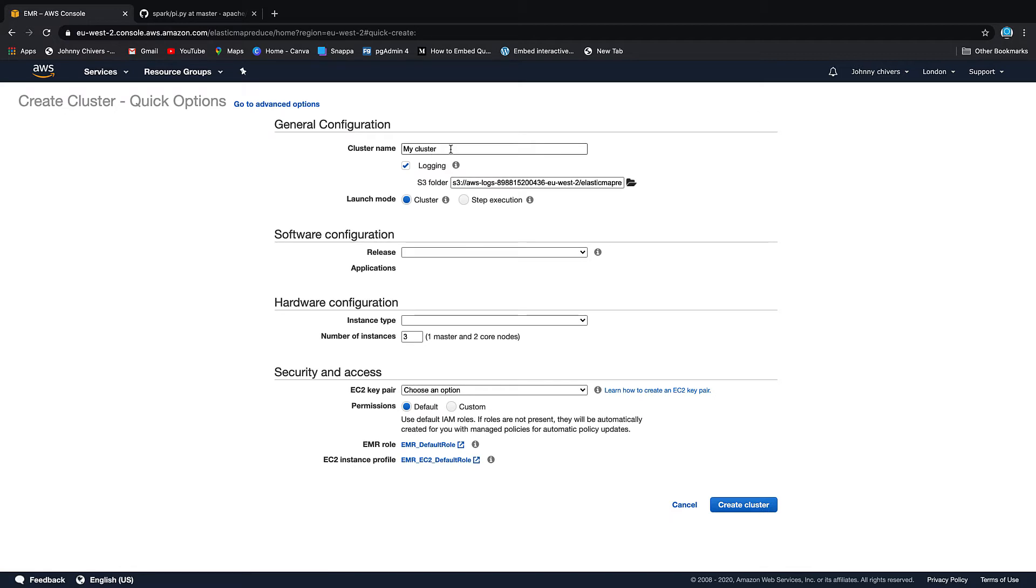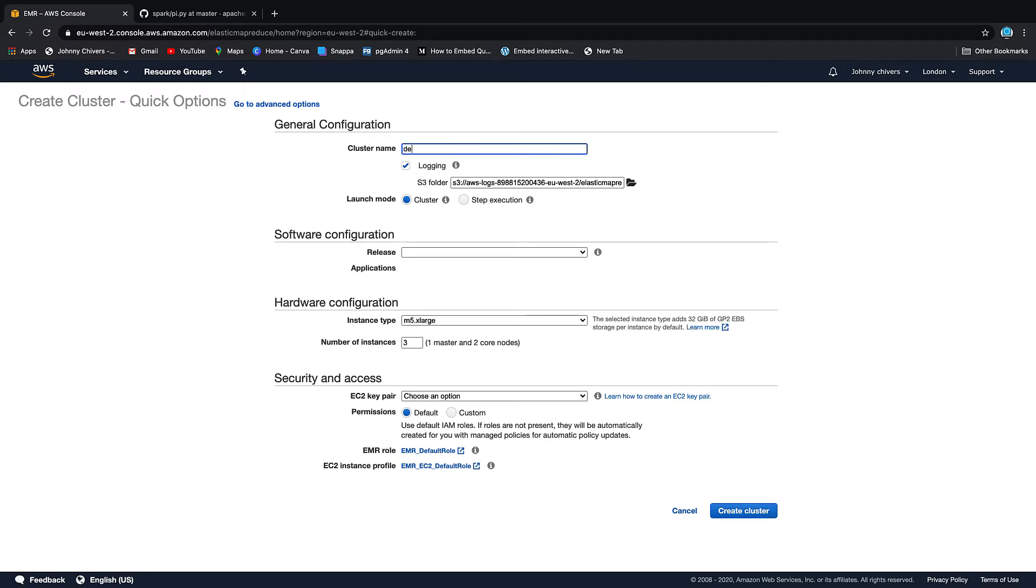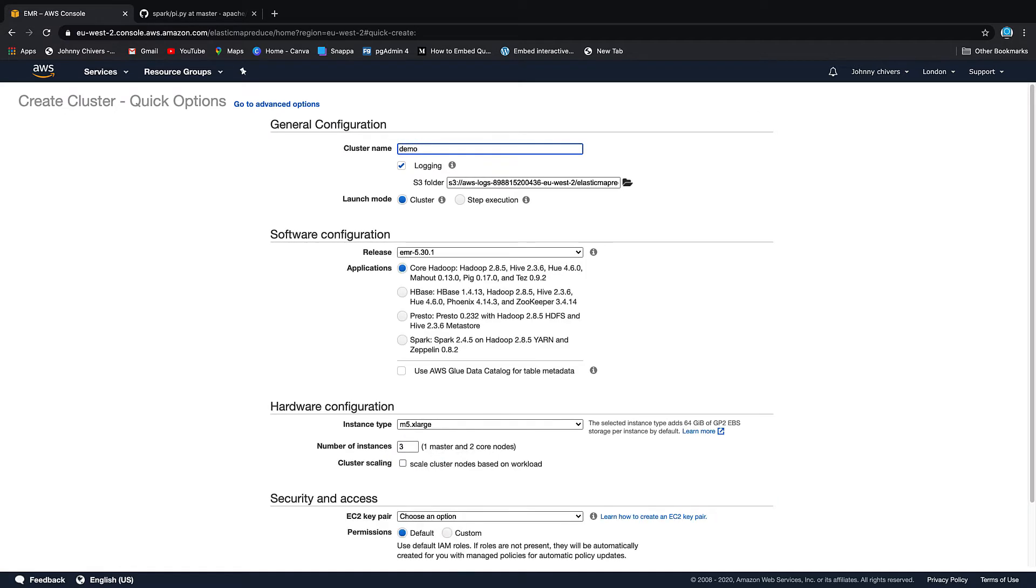So the first thing we're going to do is create a cluster. Give it a useful name. I'm going to call it demo just so I remember to delete.